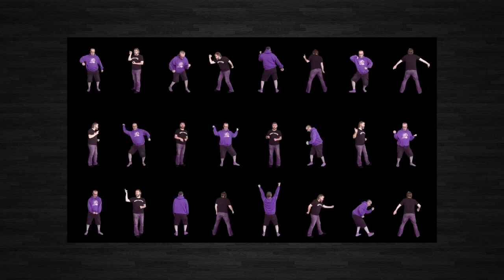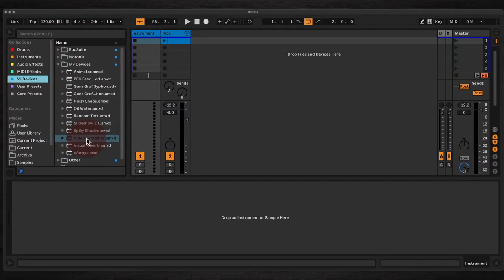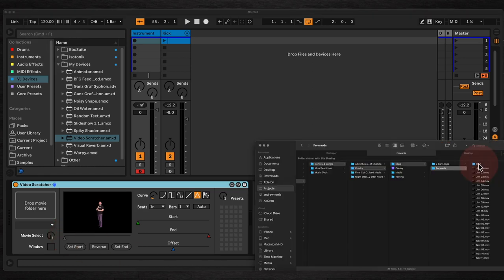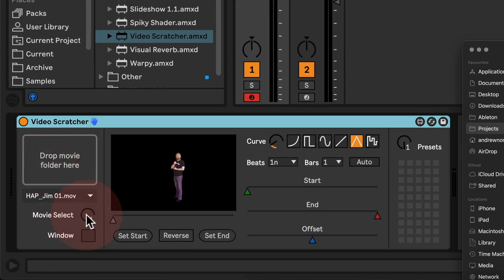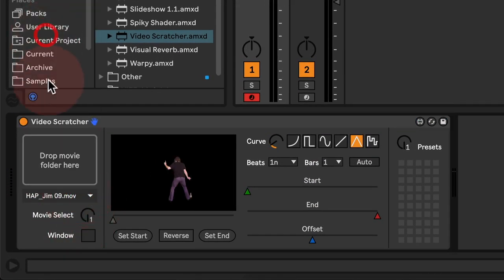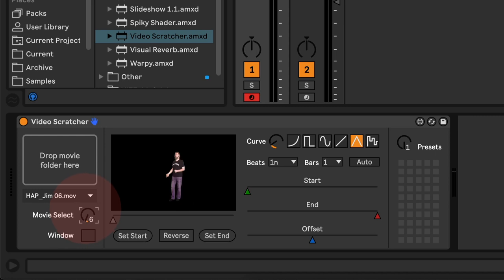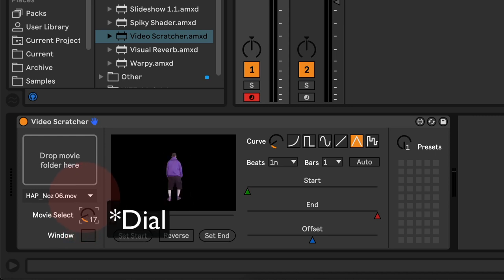So here's how it works. First of all, drag and drop the device into your user library and then from your user library into an empty MIDI track. Now we drop in a folder of video files and we can select these from the drop-down menu or we can use the movie select button here to cycle through the ones that you want.